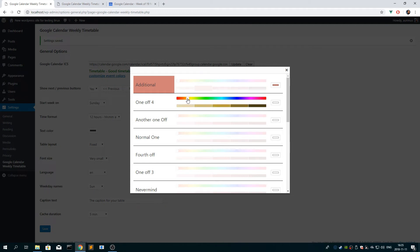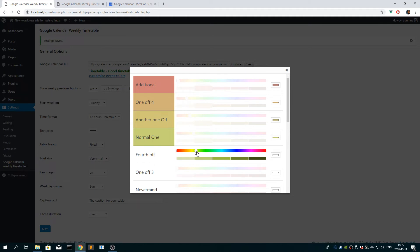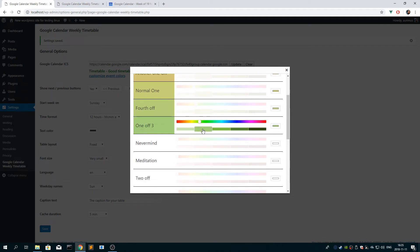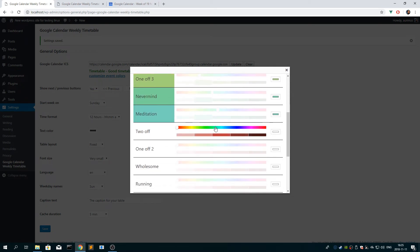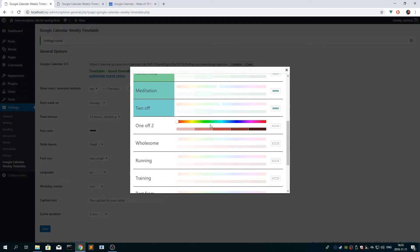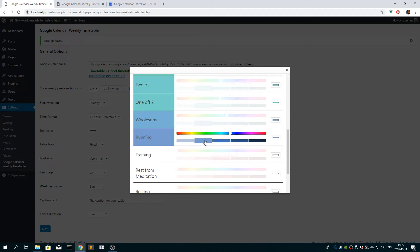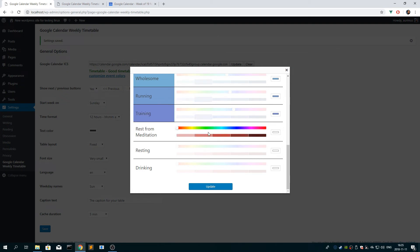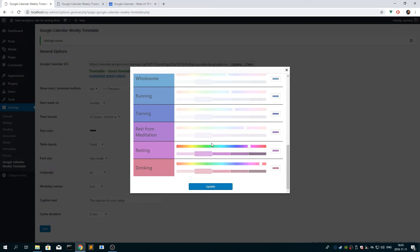And so I'm just going to choose a lot of colors. So all of these events are from the name of the event. So if you have two events that have the same exact name, then they will have the same color.